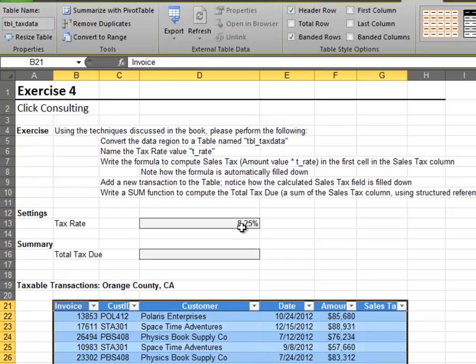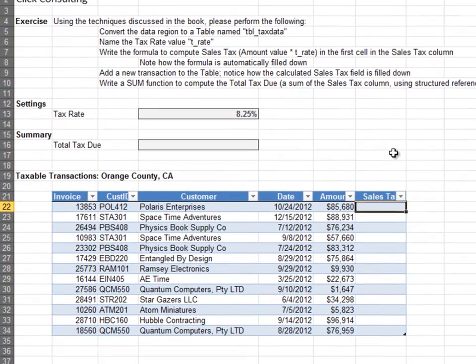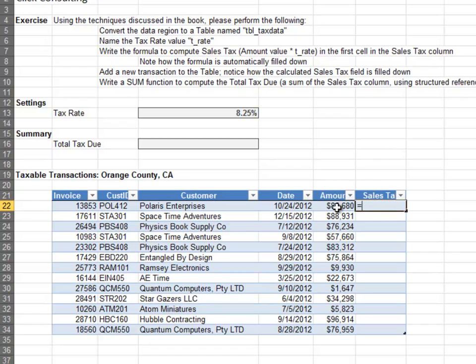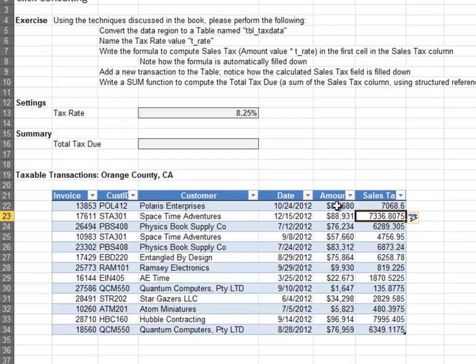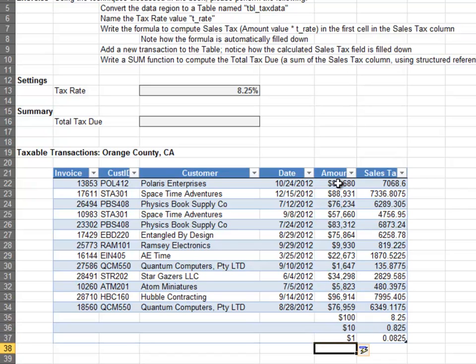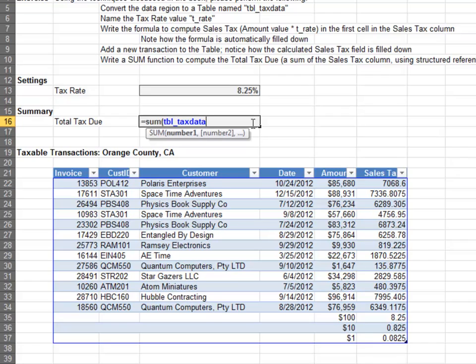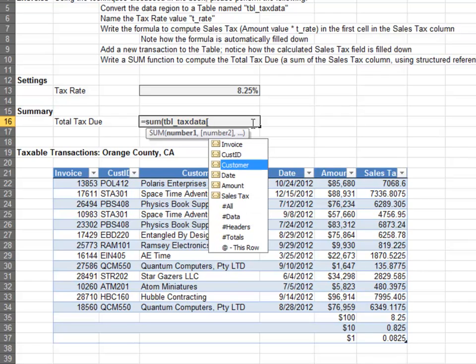Next, name the tax rate value t_rate. Now, when we write the sales tax formula, which is amount times rate, Excel will automatically fill the formula down. Even better, Excel will continue to fill the formula down for new rows. Lastly, compute the total tax due by using the structured reference for the sales tax column.